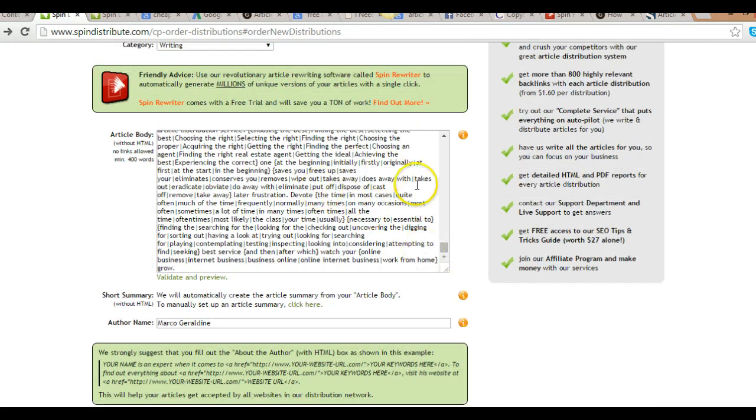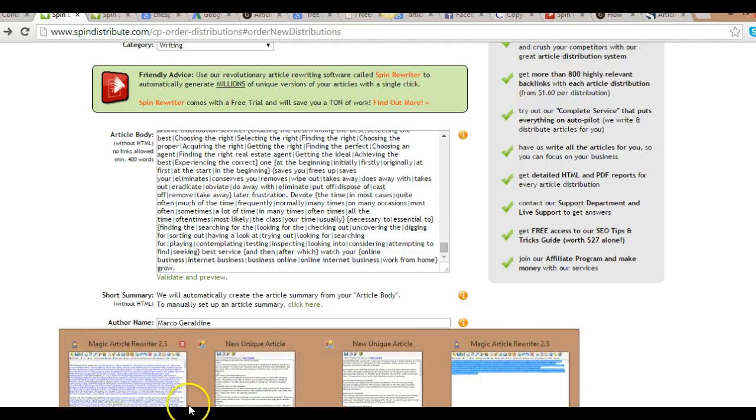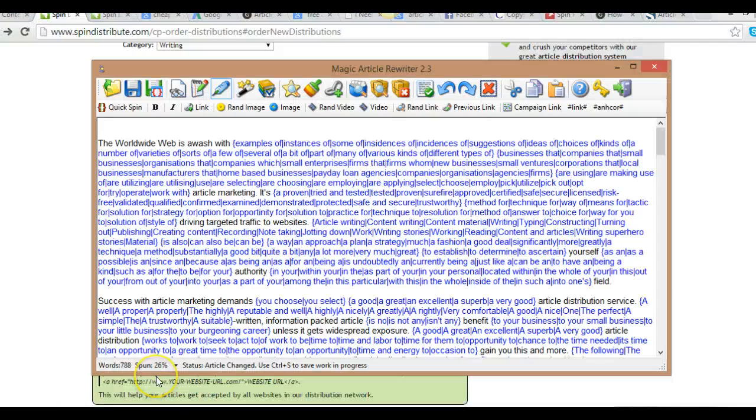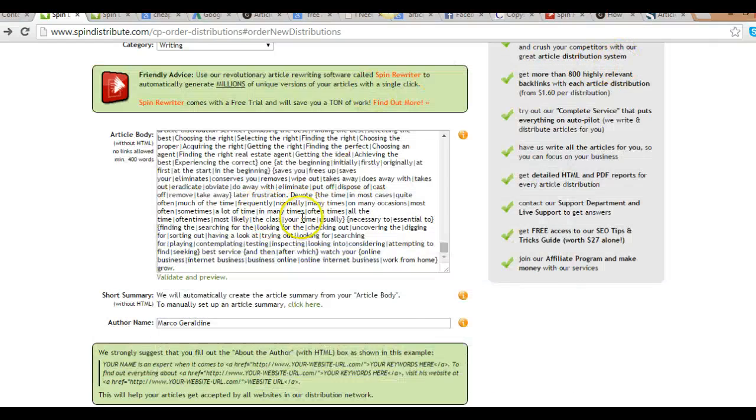And for the article body, I did the same thing. I copied the spun article here and just placed it in there.